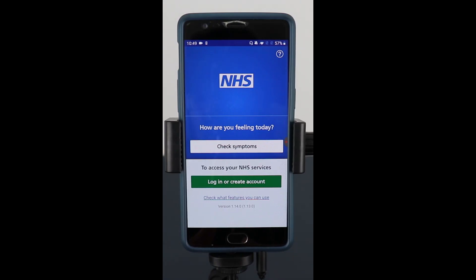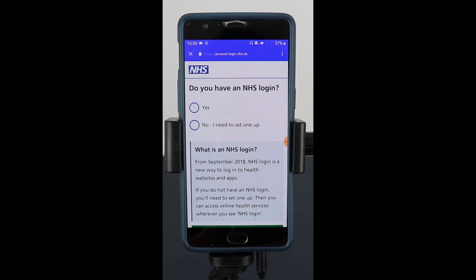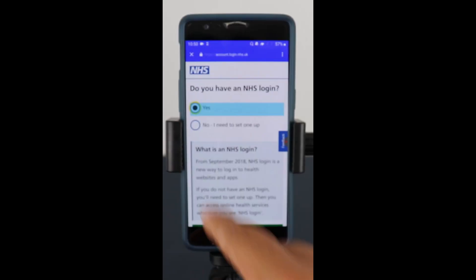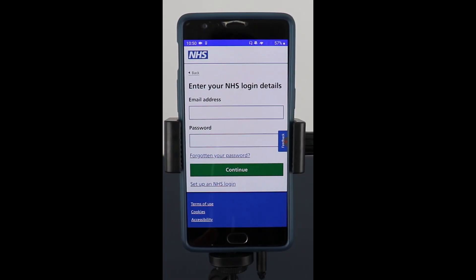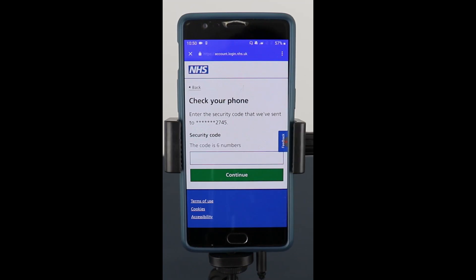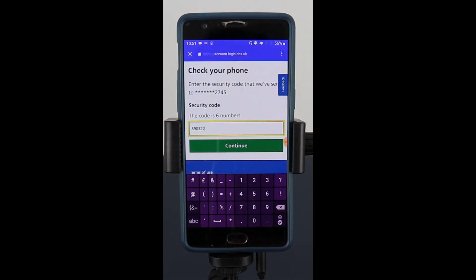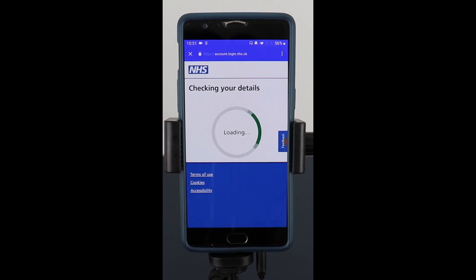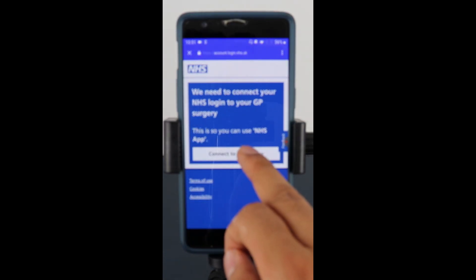So I'm going to go log in now using my details. Go back to the app and click login. This time I'll say yes, I do have an NHS login, scroll down and continue. Then it'll ask for your email address and password, and we'll click continue. When you do that it'll send a security number to your mobile phone that you used when you registered. I'll enter that code and click continue. It then asks to connect to my GP surgery, so I'm going to click continue.